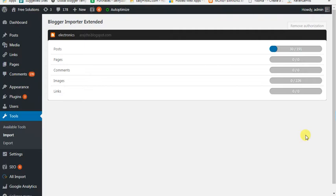If you want to import, you will need to start a default page. If you want to close, you will need to start a default page. If you want to post the import, I'm going to show you what to do.